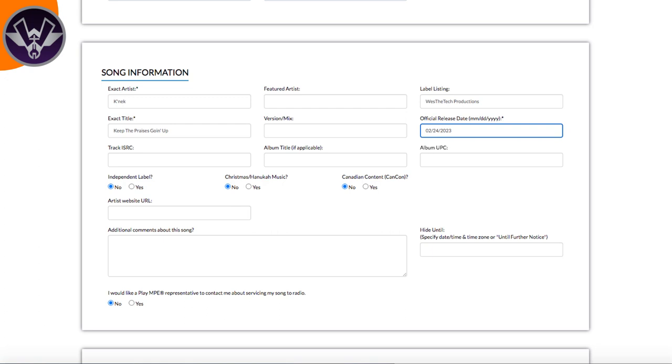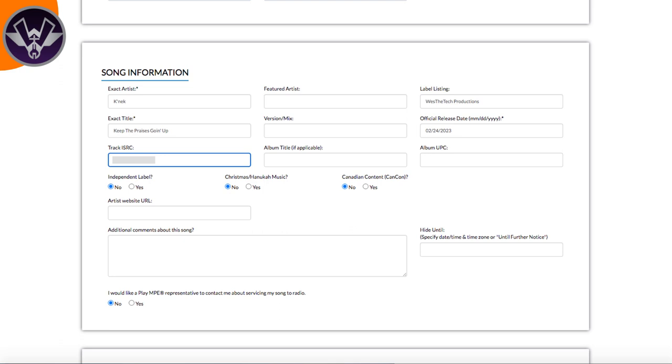After the release date, the next field is the ISRC code — basically the code they use to connect your track. You get this from your distribution company. This is something you probably need to do before distributing your music, unless you manually obtained your own ISRC code. If you distributed with DistroKit, I have a video showing exactly how to find your ISRC code there. If you're using another distributor, find that code, write it down, and enter it in.